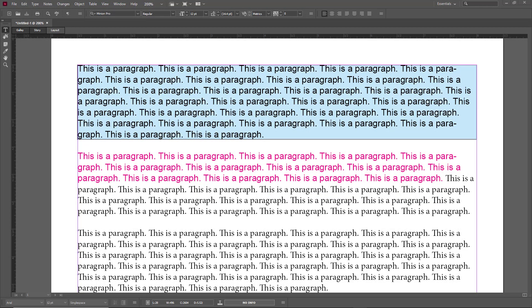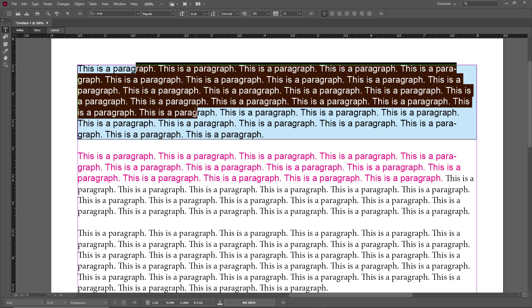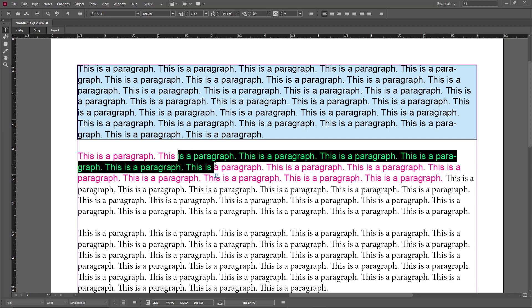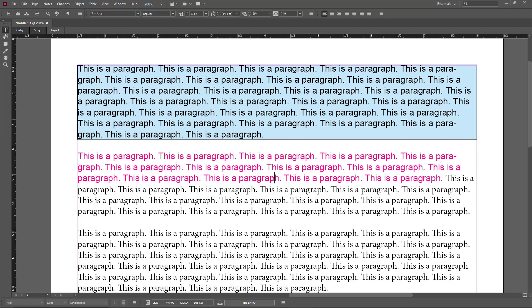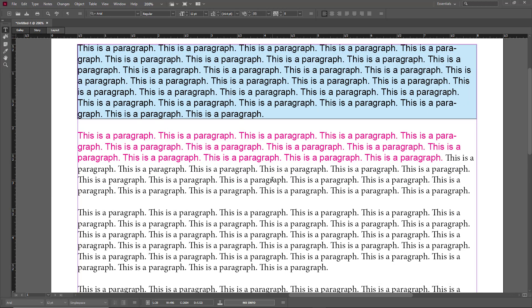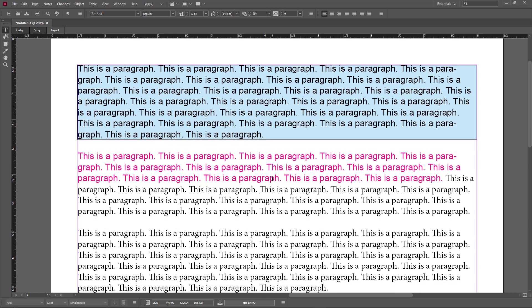I'm here in my InCopy document in the layout section where I have a paragraph style and a character style applied. To copy that style onto a different paragraph or a different set of characters, you can simply use the eyedropper tool which is located on the left side. The shortcut is I.